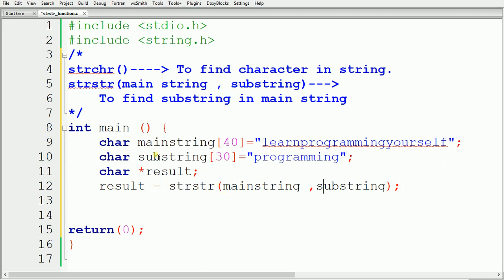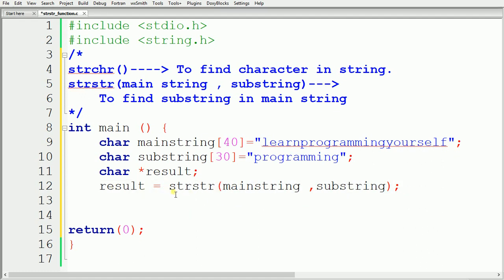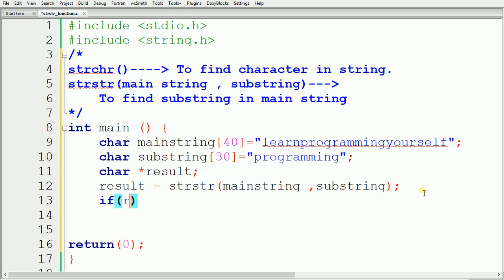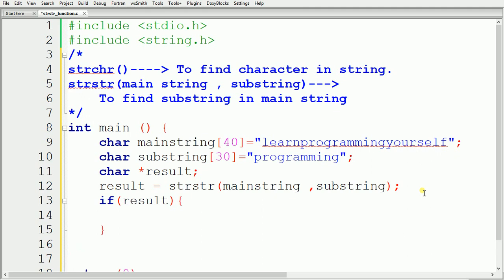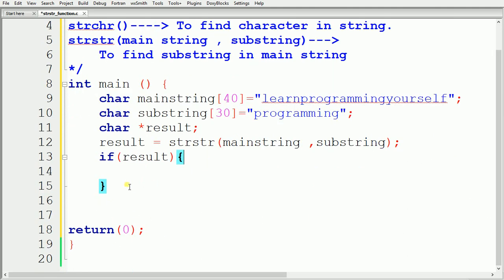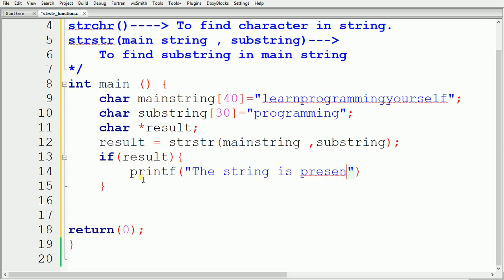mainstring and substring are the names of my character arrays — if you used different names, specify those. After execution of strstr, it returns a pointer to the first occurrence of the substring. If the substring is not present in the main string, it returns null. We check this with an if-else condition: if result contains some value, we print 'the string is present'.